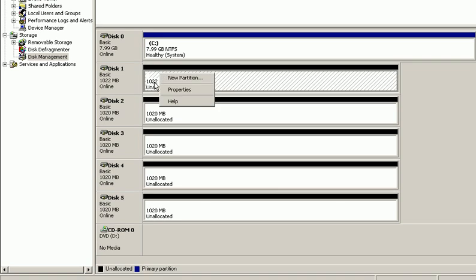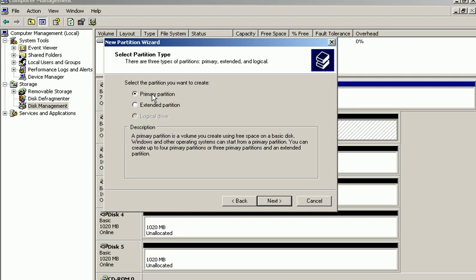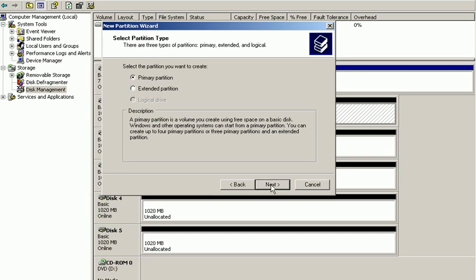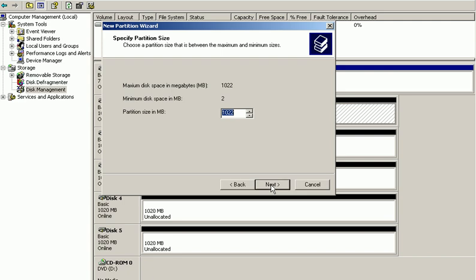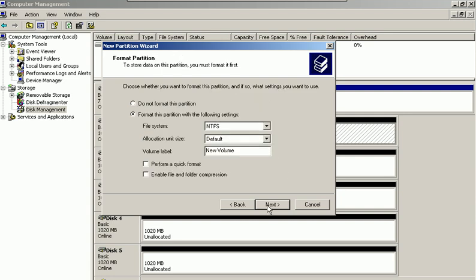Right-click on one of the basic disks and click New Partition. The wizard pops up. Choose Next, and here we've only got extended partition and primary partition options to choose from. We'll choose the primary partition option and click Next. Choose 100 megabytes and click Next, and automatically an alphabetic drive letter will be assigned. Click Next.